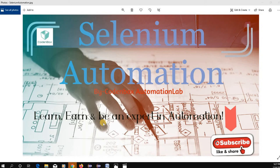Hey, welcome to our CodenBox Automation Lab. Today we're going to learn a very interesting topic called headless automation — how to perform headless browser testing in Selenium.